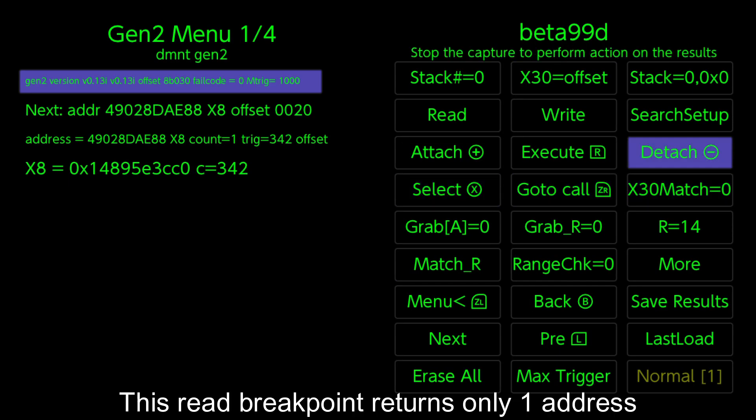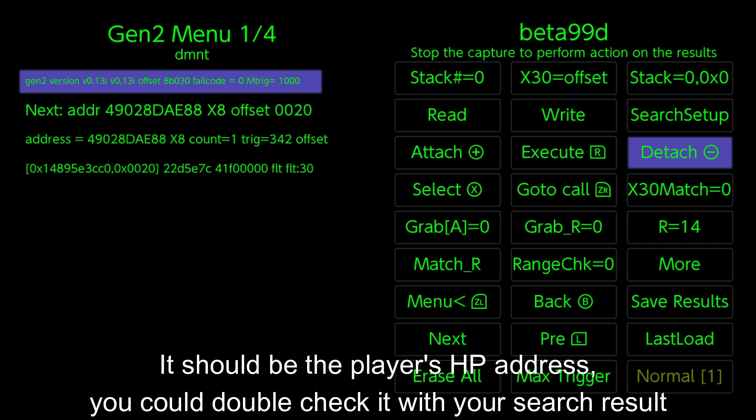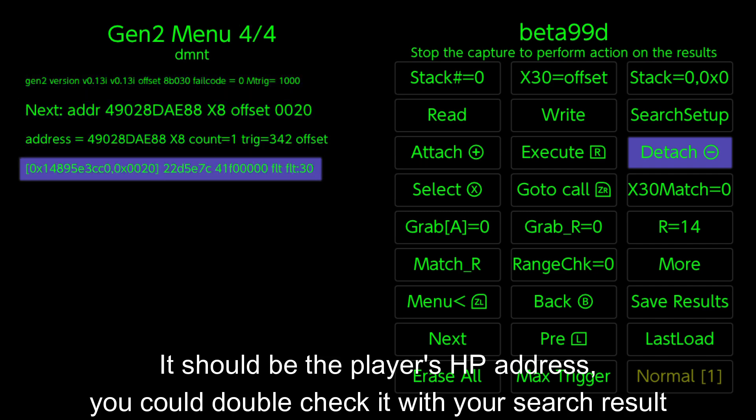This read breakpoint returns only one address. It should be the player's HP address. You could double check it with your search result.